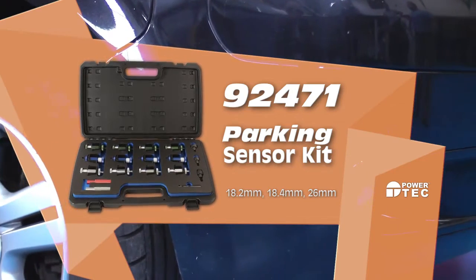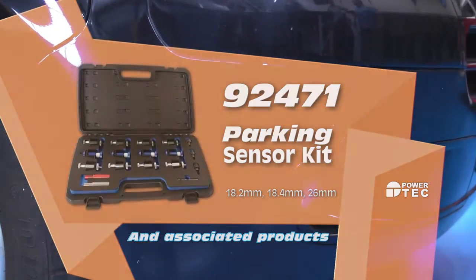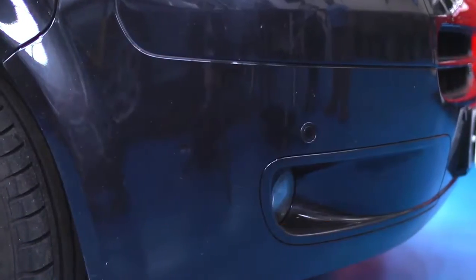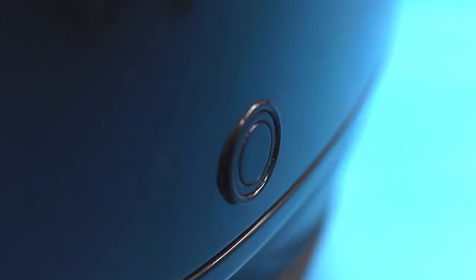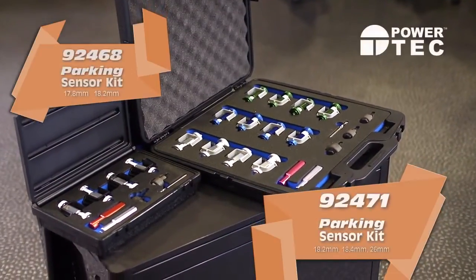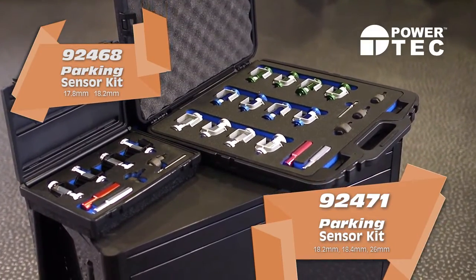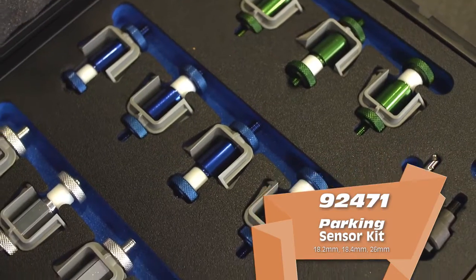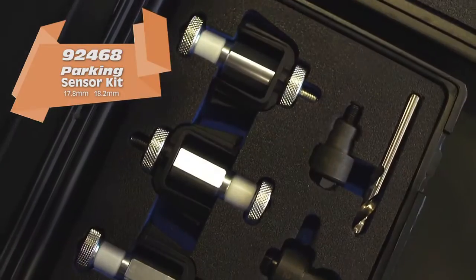After accident damage, and when new parking sensors have to be fitted in the replacement bumper panels, these two kits let you quickly and safely punch out holes for parking sensor fittings without damaging the new paintwork.